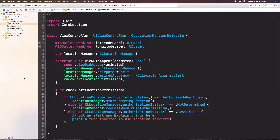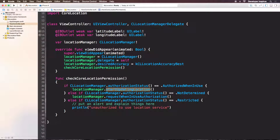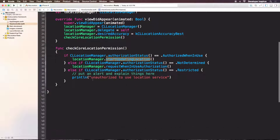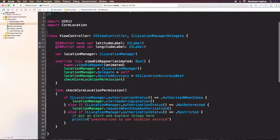That's it about Core Location permission. Now, the minute we start updating the location, we have a bunch of location details — it is an array of locations. And we will need to have some delegate method to know that we have those locations. That's where the CLLocationManagerDelegate comes in.